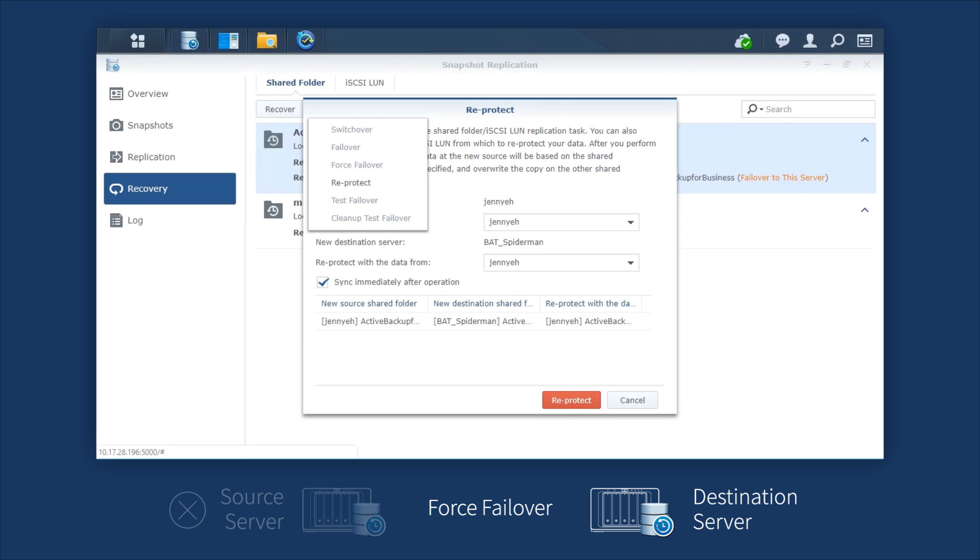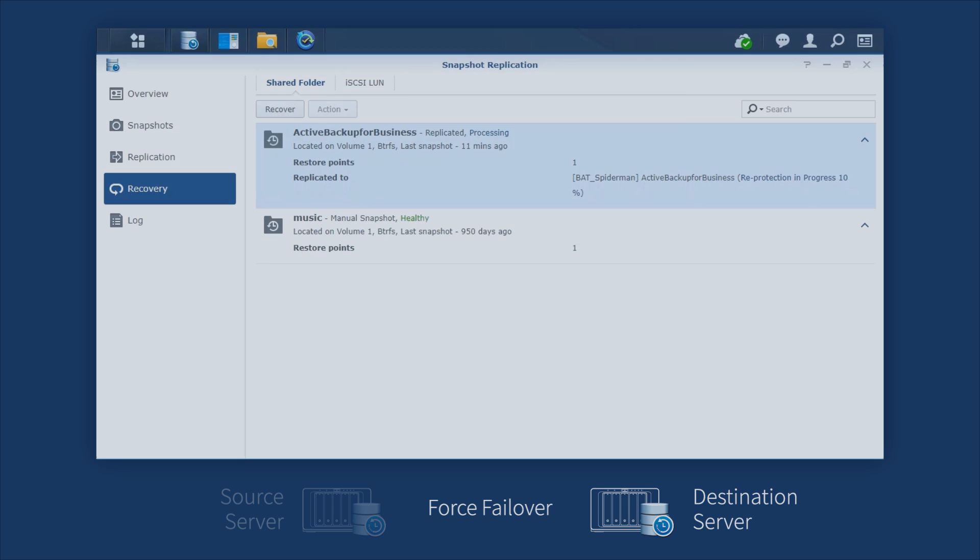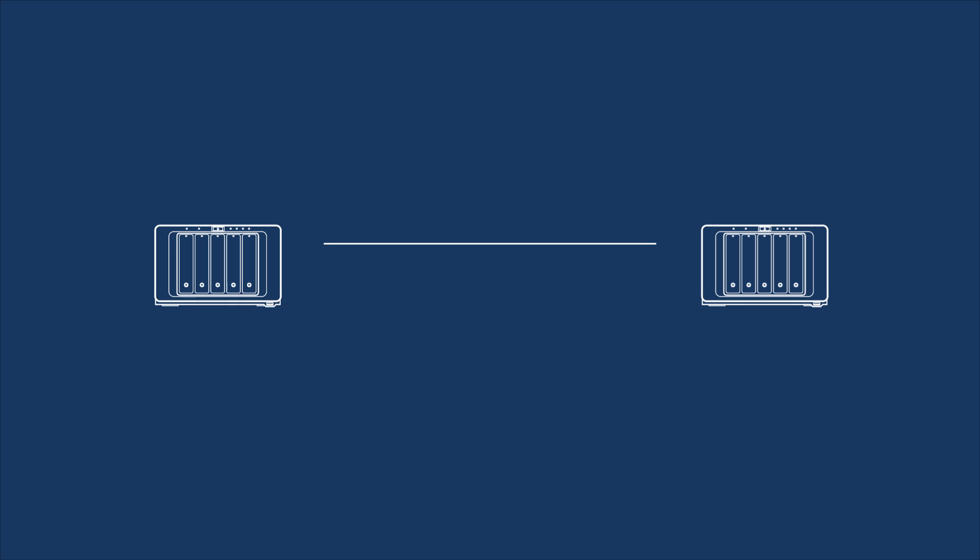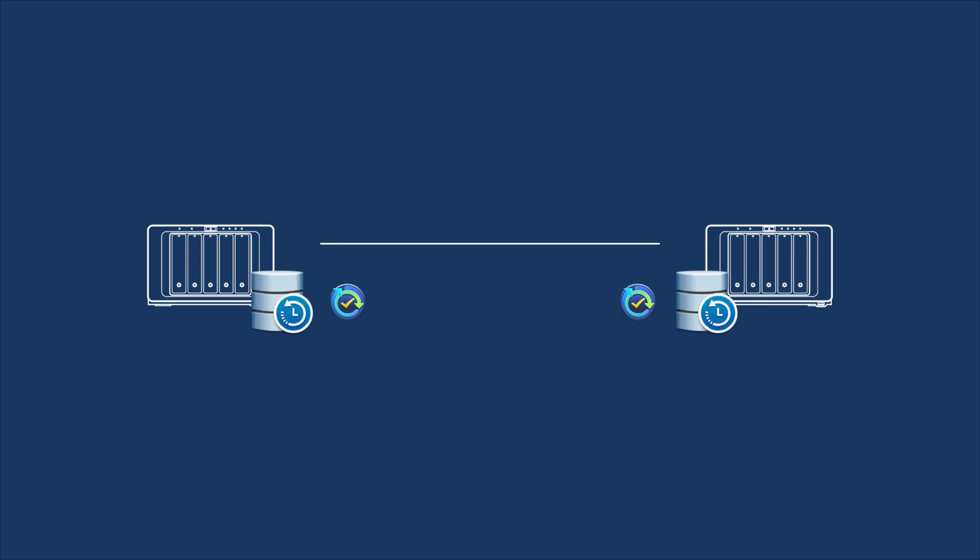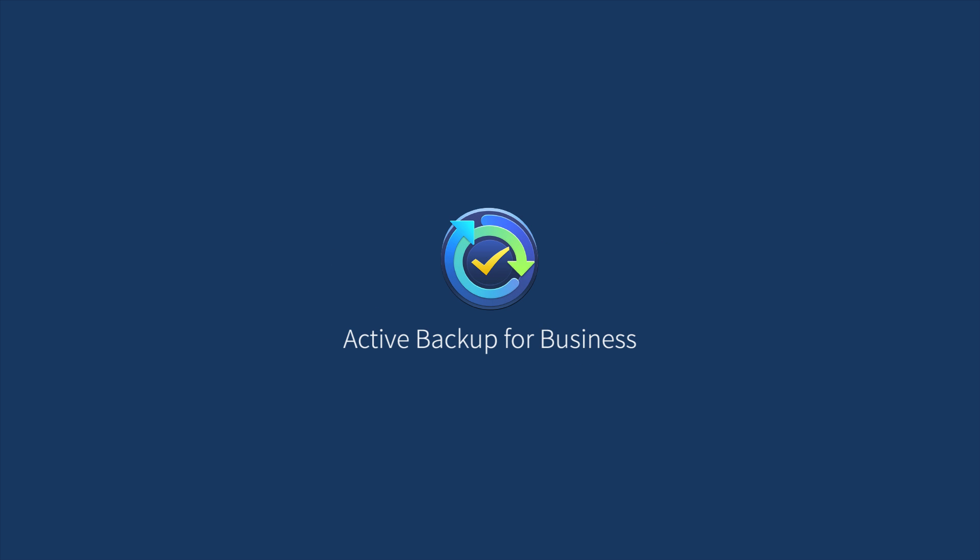Active Backup for Business and Snapshot Replication together help you achieve the Backup 3-2-1 strategy, maximizing your data protection and backup efficiency. To learn more about Active Backup for Business, visit the link in the description.